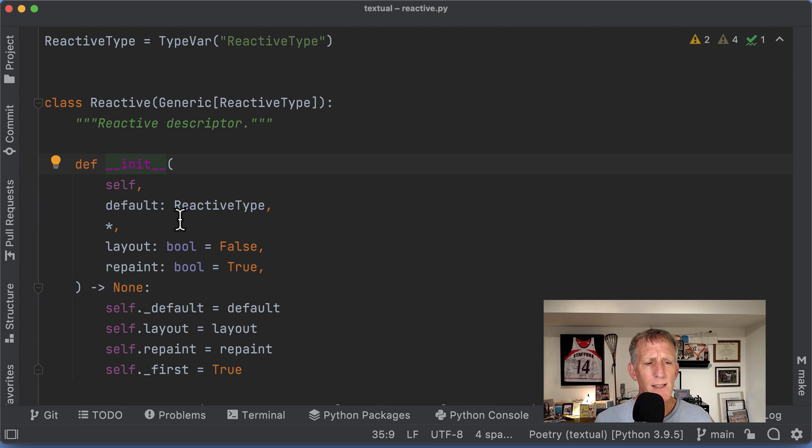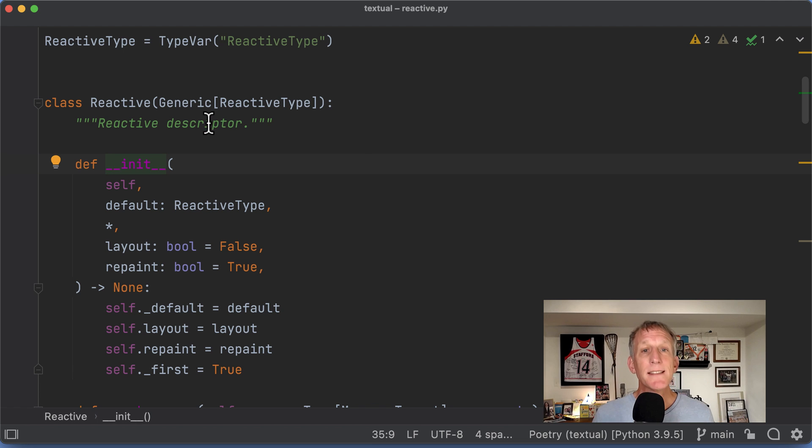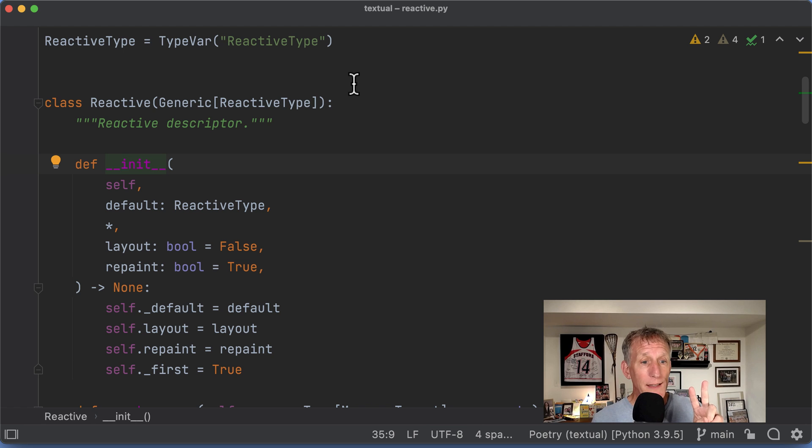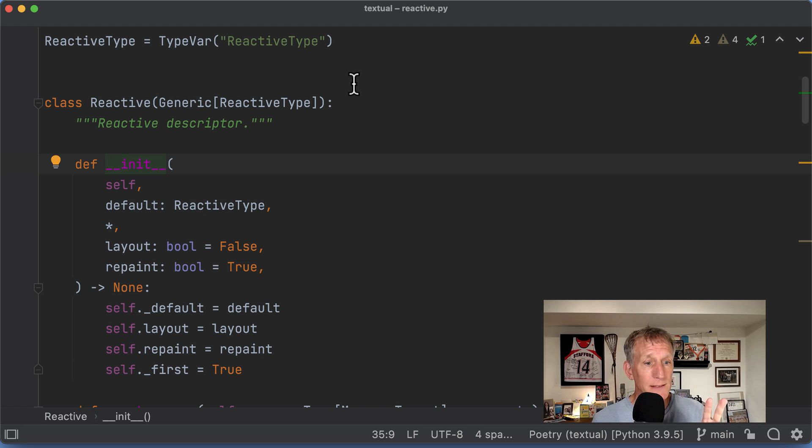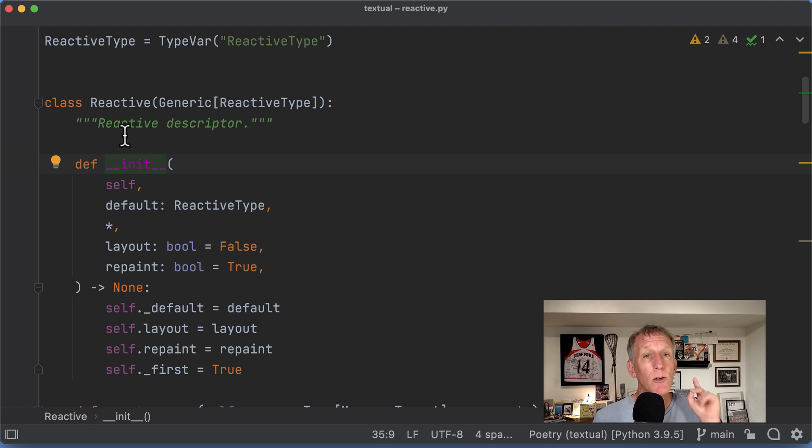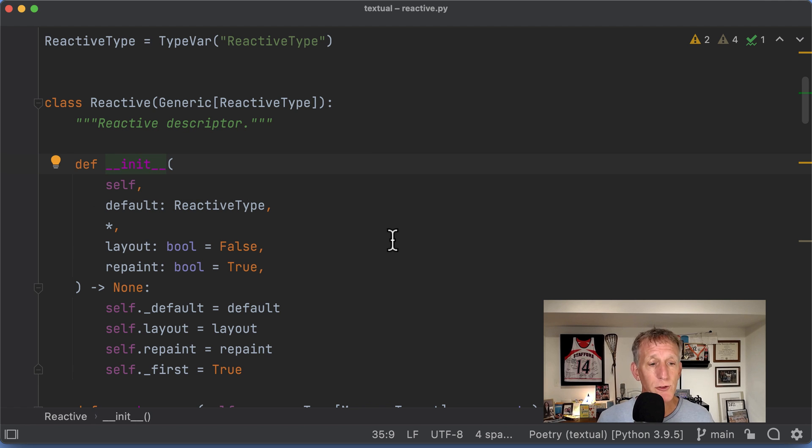And one thing that's interesting about it, we saw in the pop-up, is it says it's a descriptor. And there's a second thing that's cool about this from a Python type hinting perspective, which is this generic thing. We're not going to talk about the generic thing today. We're just going to focus on the descriptor part of the equation.